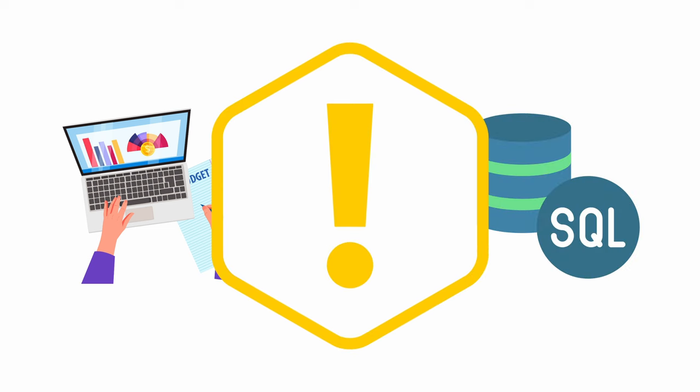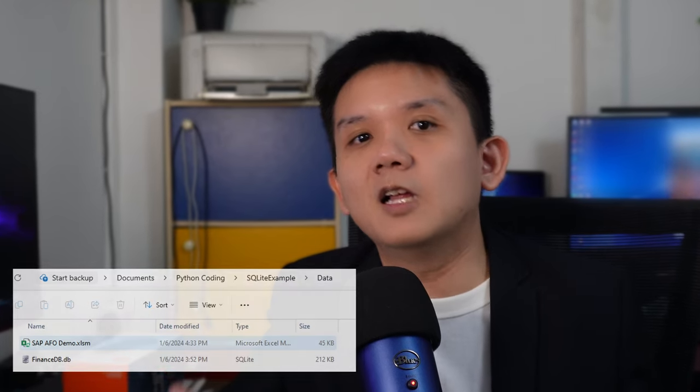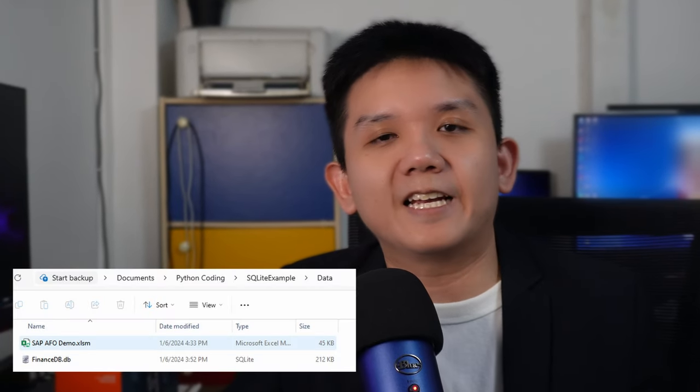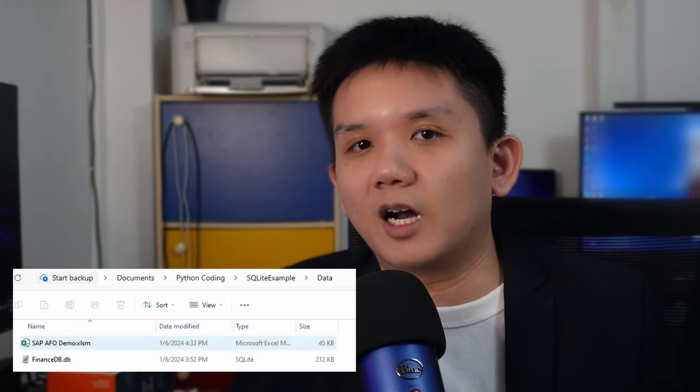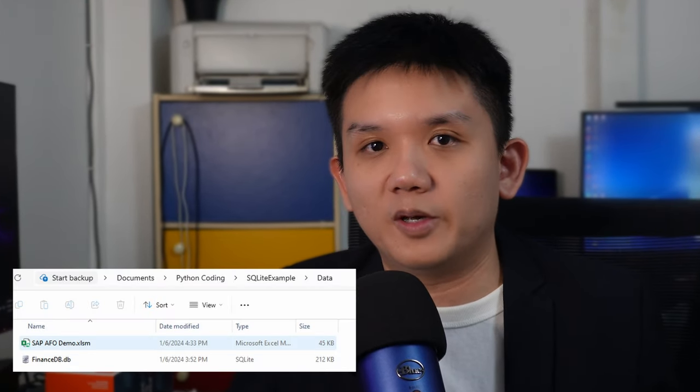My company does not provide a database that I can query from. In this video, I will introduce you to SQLite. It is a single disk file, pretty much like the Excel file we are all familiar with.